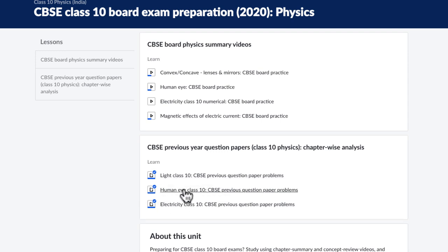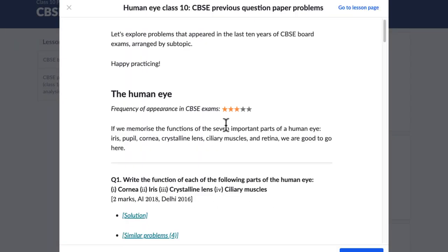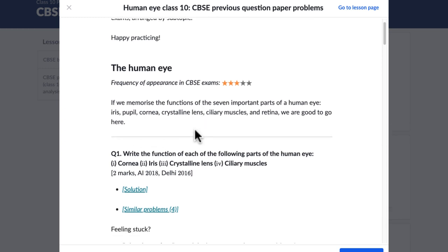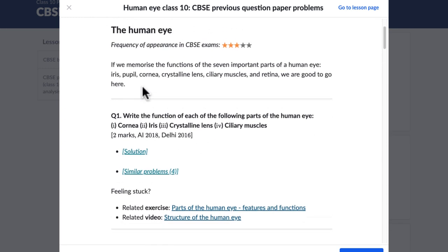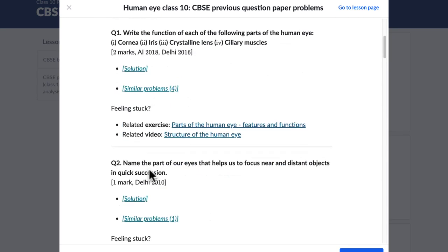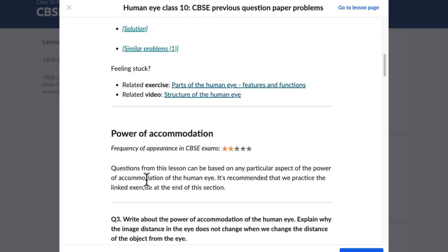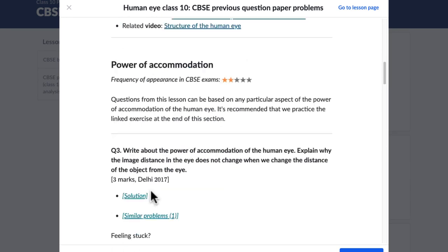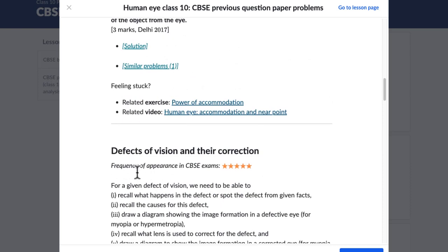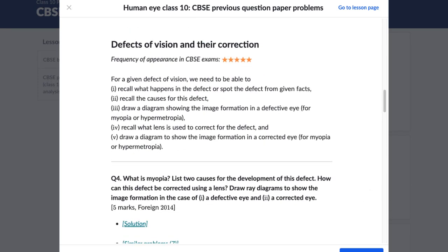For example, if I were to click on, say, this human eye topic, then you will see that the first two previous-year questions come from the human eye topic, then this question comes from the power of accommodation topic, and so on and so forth.